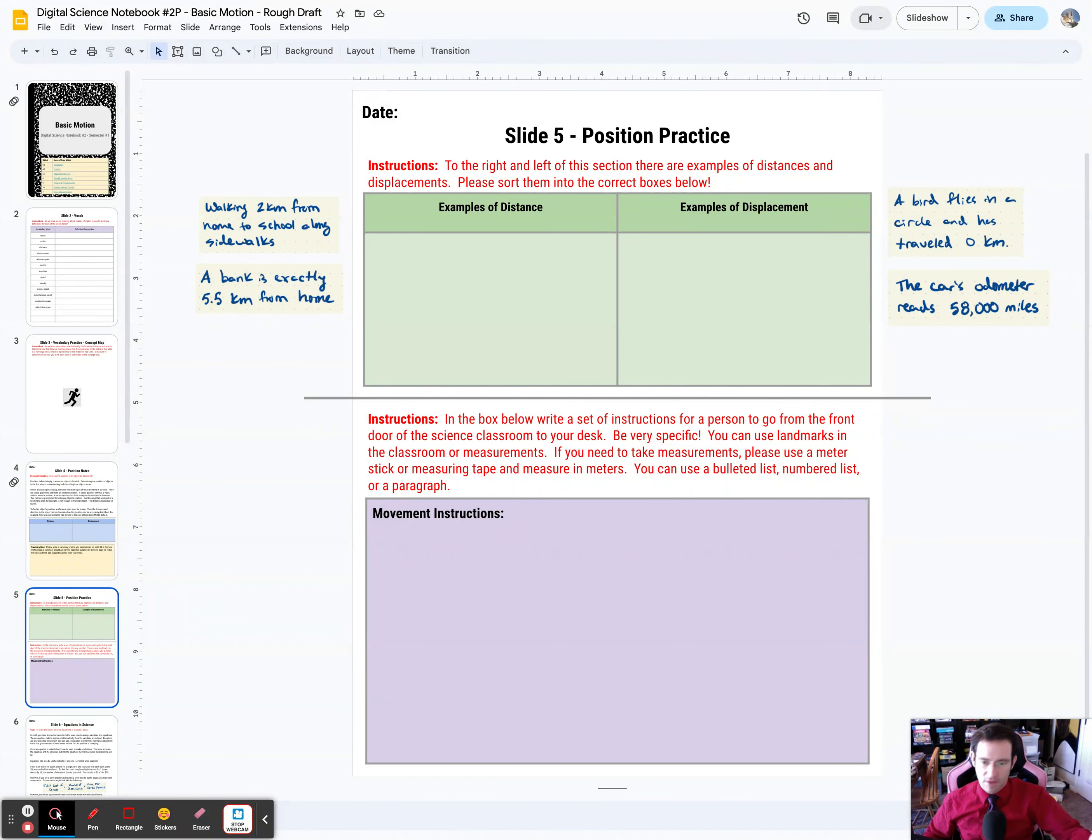You could use measurements, so you could get a measuring tape and measure distances. You could use landmarks, you could use different things to describe.